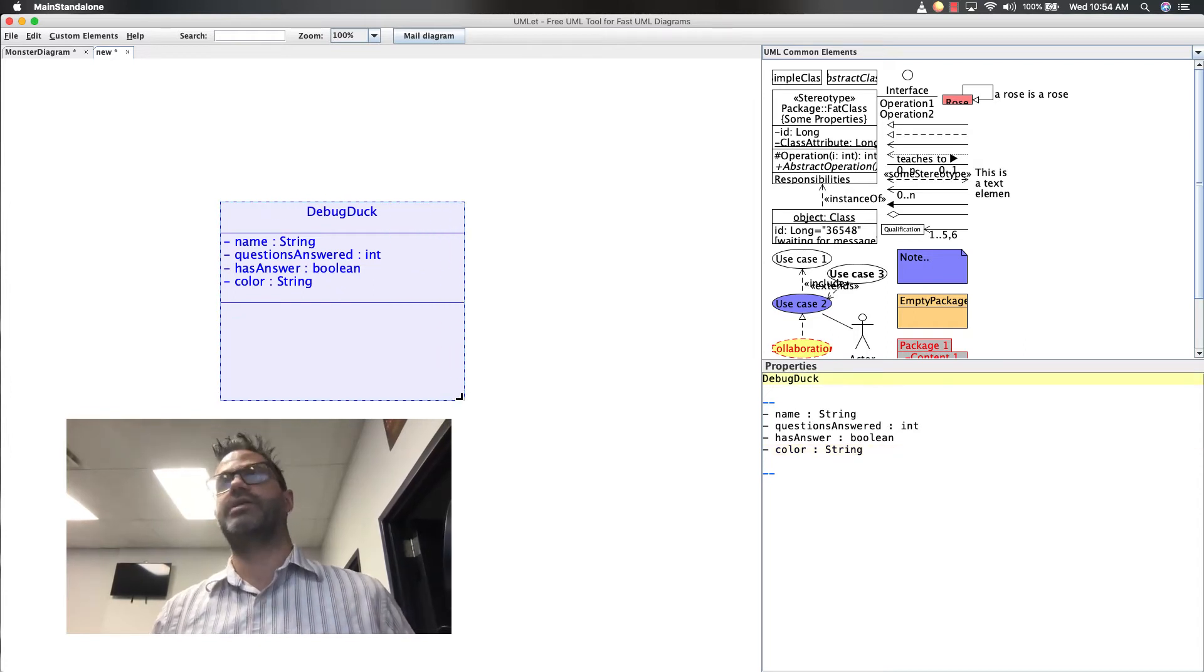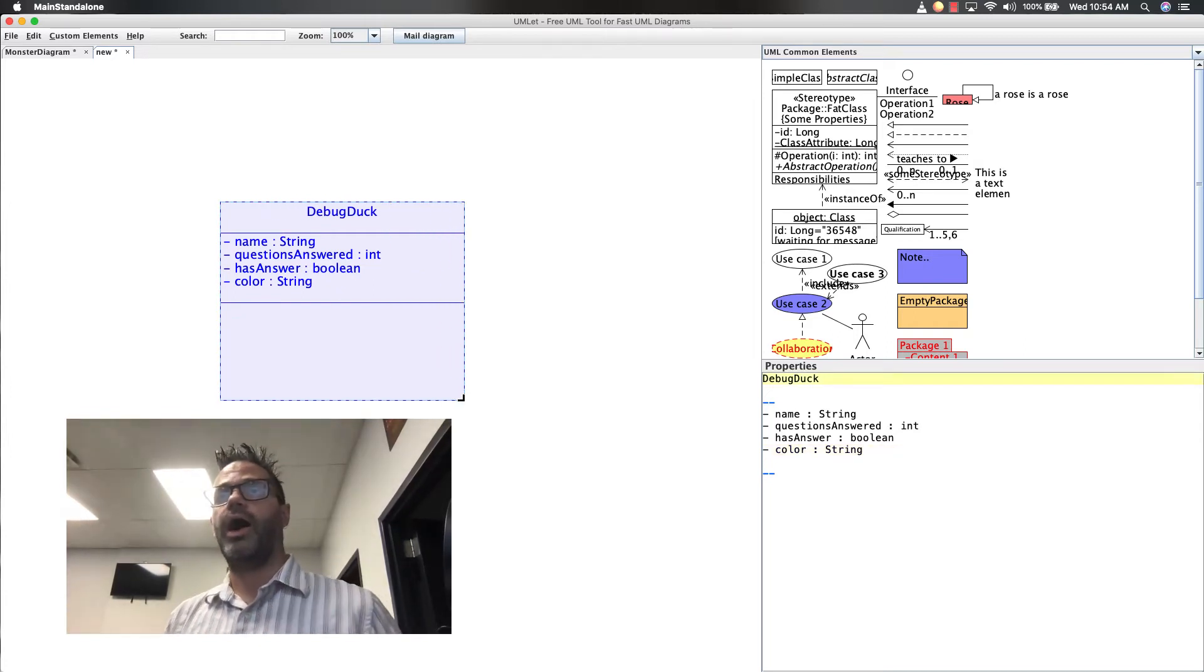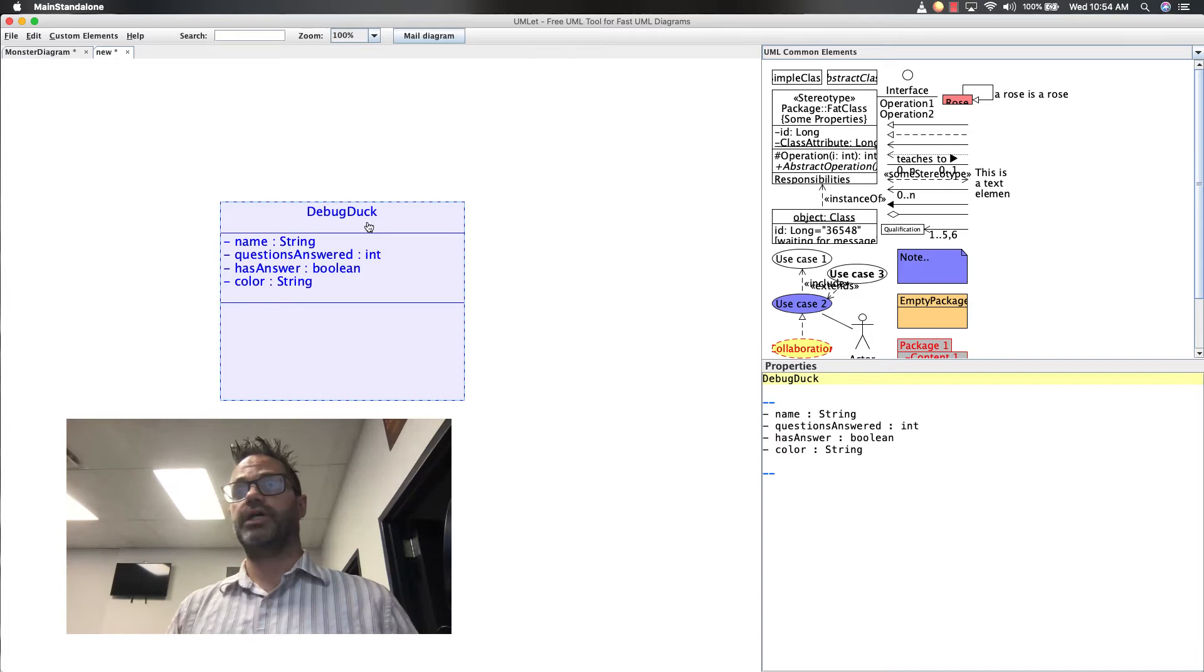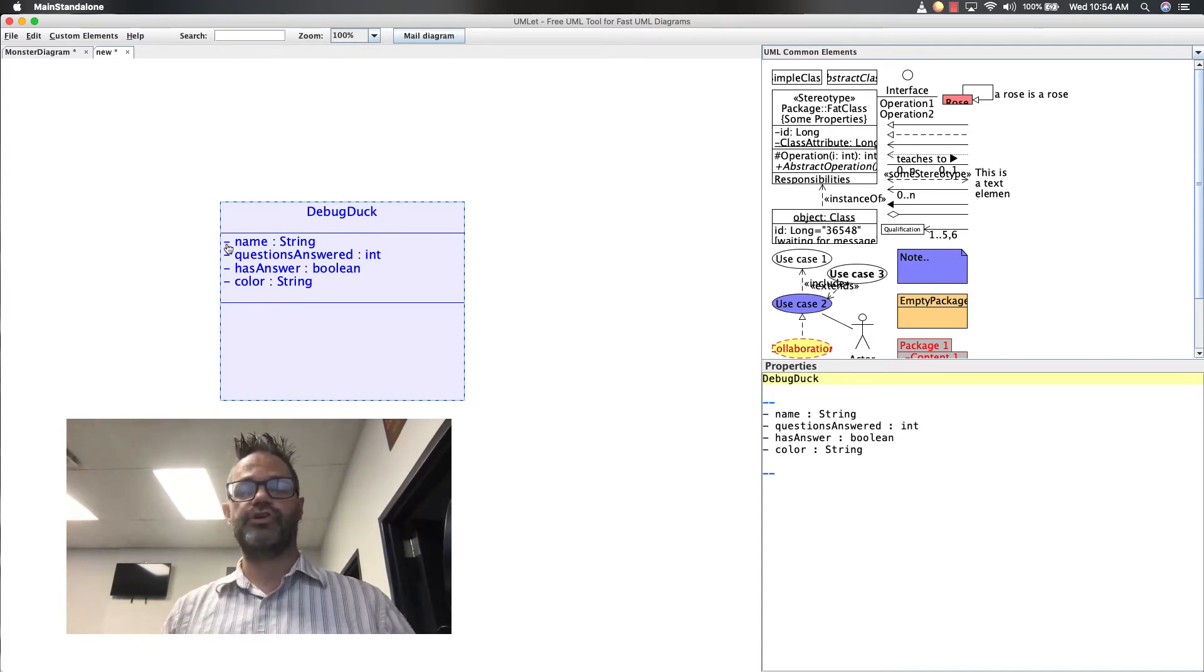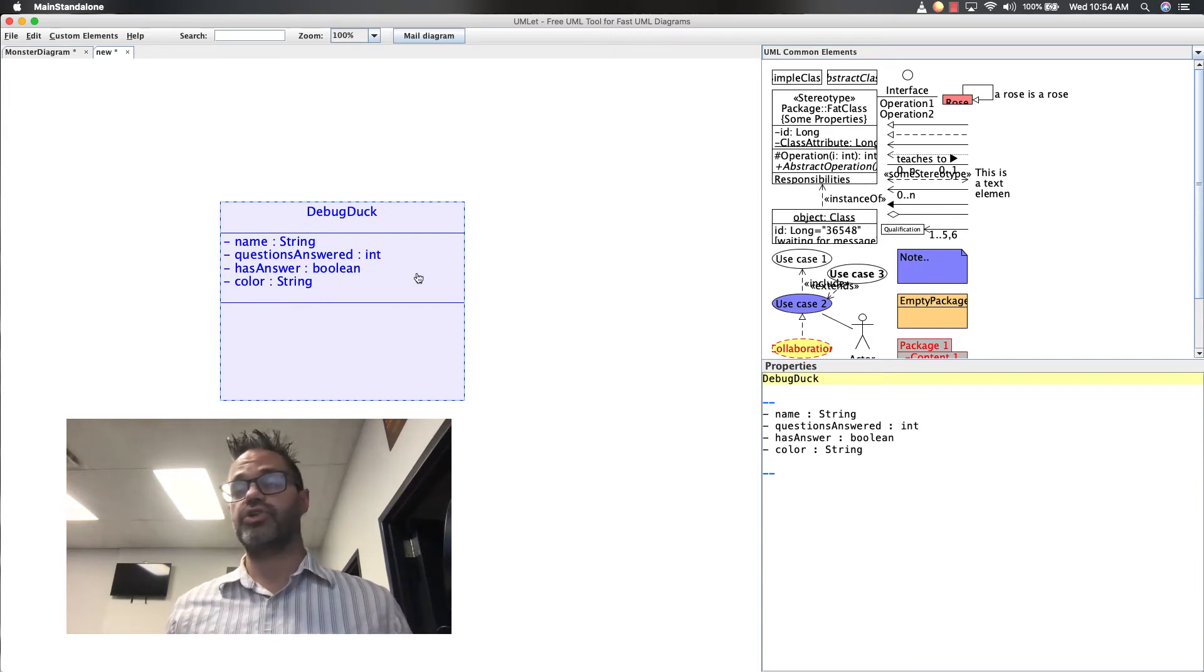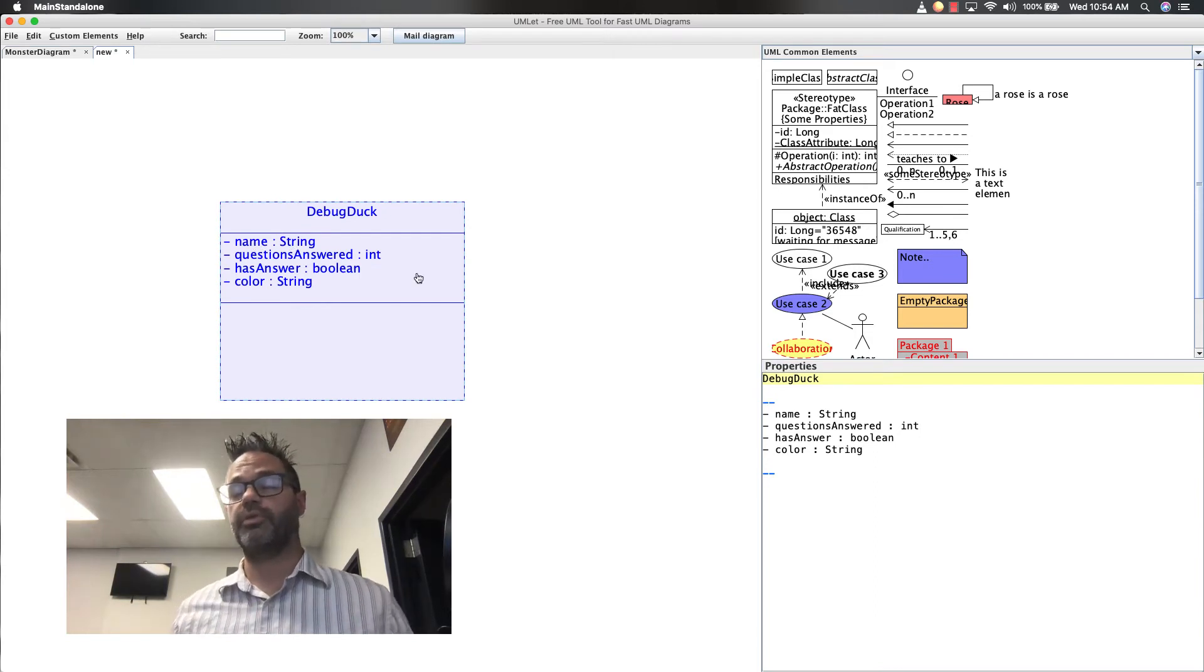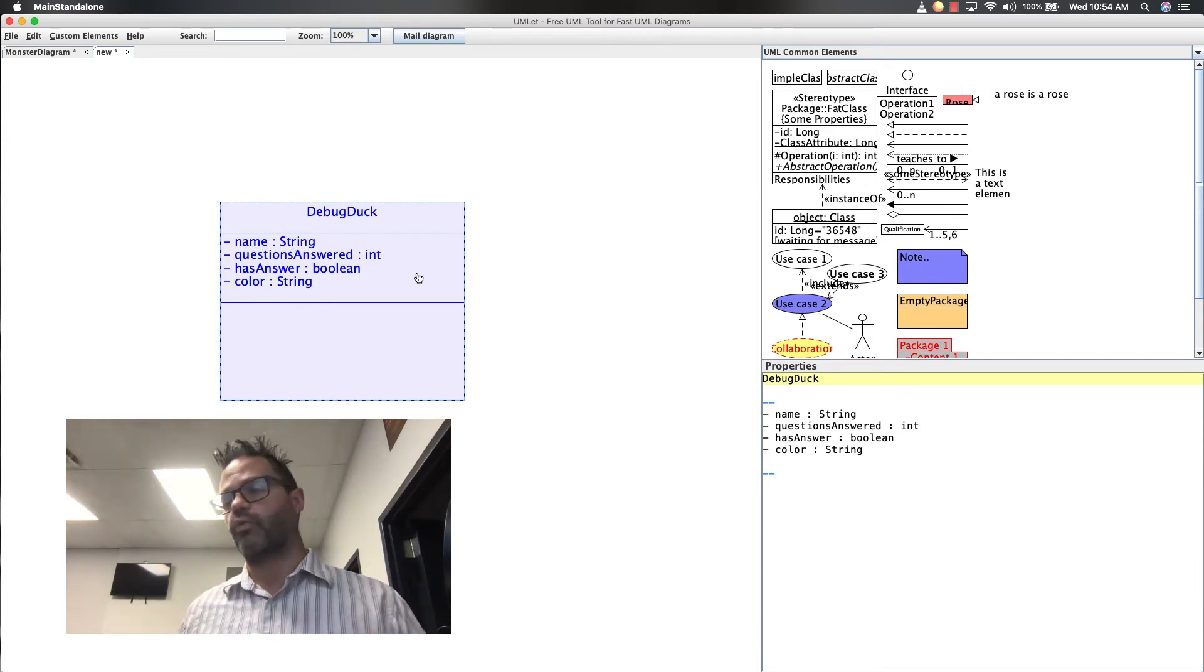So if I were to give you that as a student, as a teacher, oh, I have to make a DebugDuck class. It has these data members inside it. It has the visibility for each data member, the name of the data member, and the return type, or the type of variable that it is. I can make the framework for that right now.